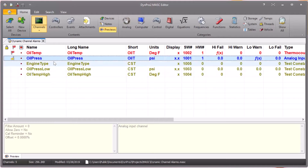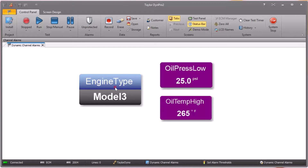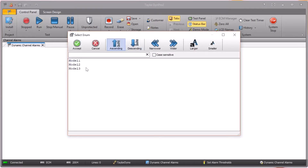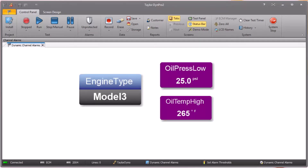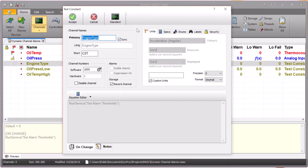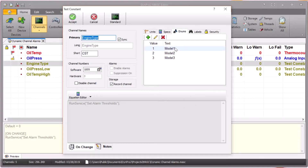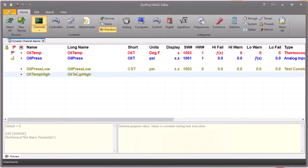Another thing we need to set up in our mask is called an enumeration — that's this channel here, engine type. When the operator double-clicks on the engine type digital readout, they get a list of all the engine models we currently support. In the mask file we add a test constant called engine type, then on the enumeration tab click the button to add a value and a text label. This is where you put in all of your engine model numbers — those can be any combination of text and numbers — and you assign an actual number to each one. I'll show you how that connects to our table later. You need to set up one of these and we'll come back to it shortly.